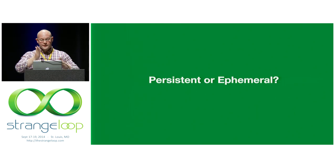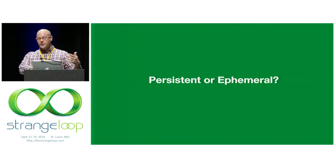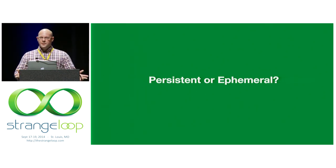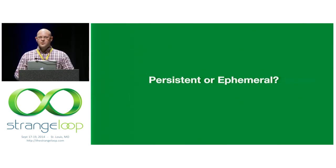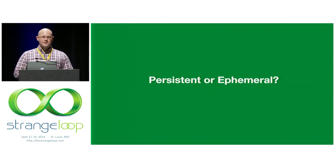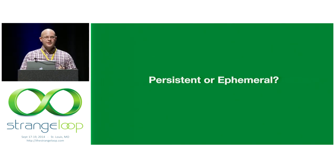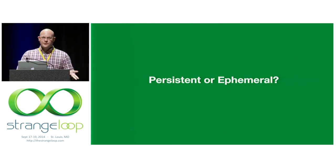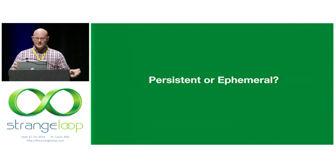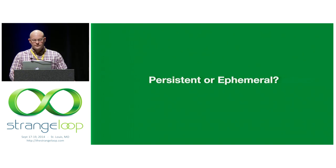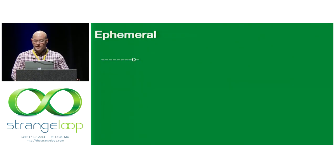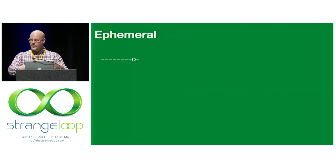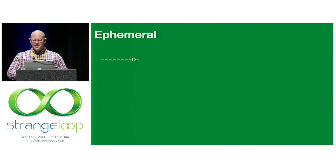So another way we can break these down is whether they're persistent or ephemeral. About half of you know what persistent data structures are already, so I'll go through this fairly quickly. Ephemeral is just a fancy word for not persistent. Ephemeral data structure is just a moment in time.